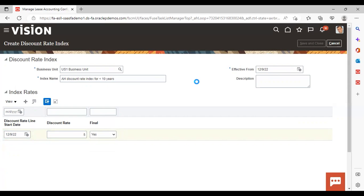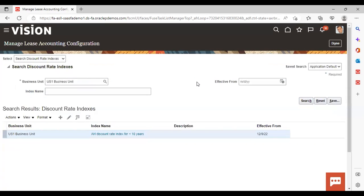So this is how easily you can create a discount rate index as well. This is all for payment term template and discount rate index creation in lease accounting. This is all for today. Thank you.